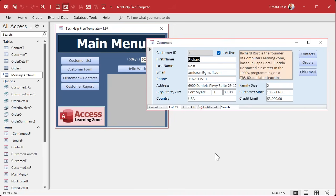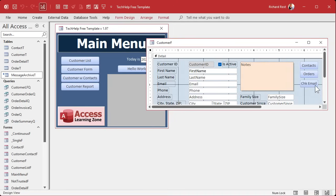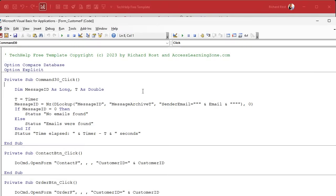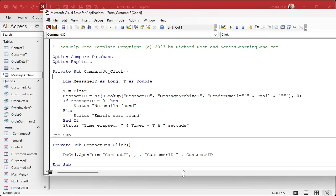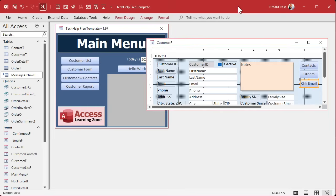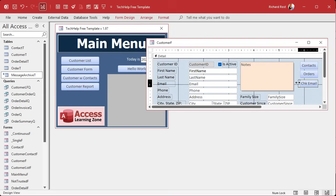Yesterday we made code to check if this person has any messages in the message archive table using the old-fashioned DLOOKUP method. Now let's do it again with the newer, faster method. Let's make another button. We'll call this one DLOOKUP, and copy and paste that guy. We're going to call this one the record set because we're going to use a different method.